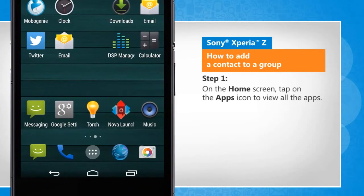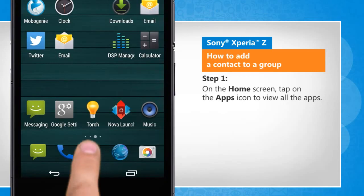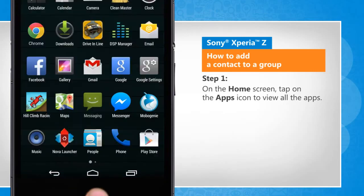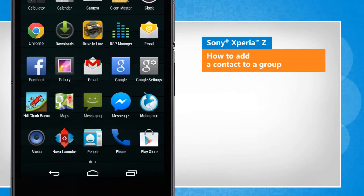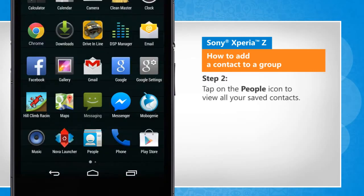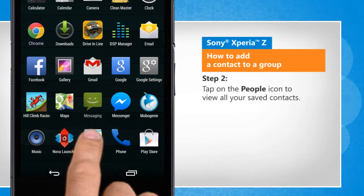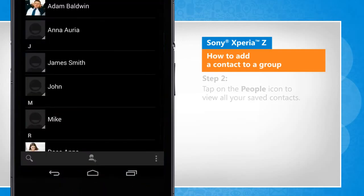On the Home screen, tap on the Apps icon to view all the apps. Tap on the People icon to view all your saved contacts.